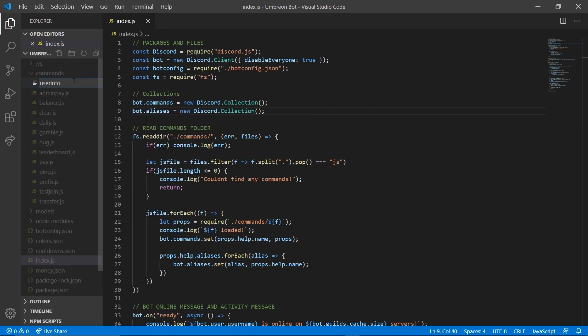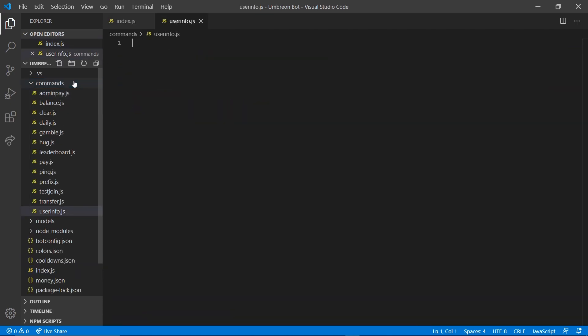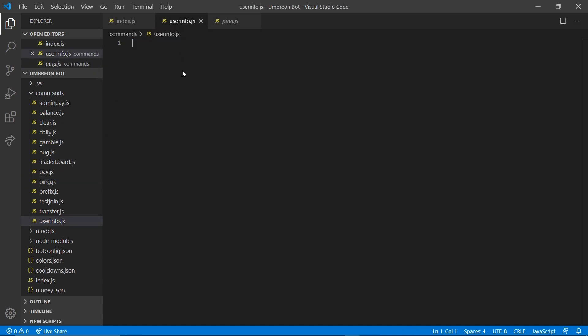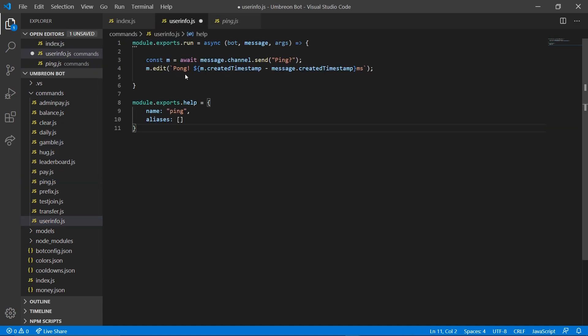Getting started with the code, we're going to right-click Commands, New File, and type userinfo.js. We're going to go over to our ping command, copy the contents, and paste it in userinfo. We're then going to change the name to userinfo.